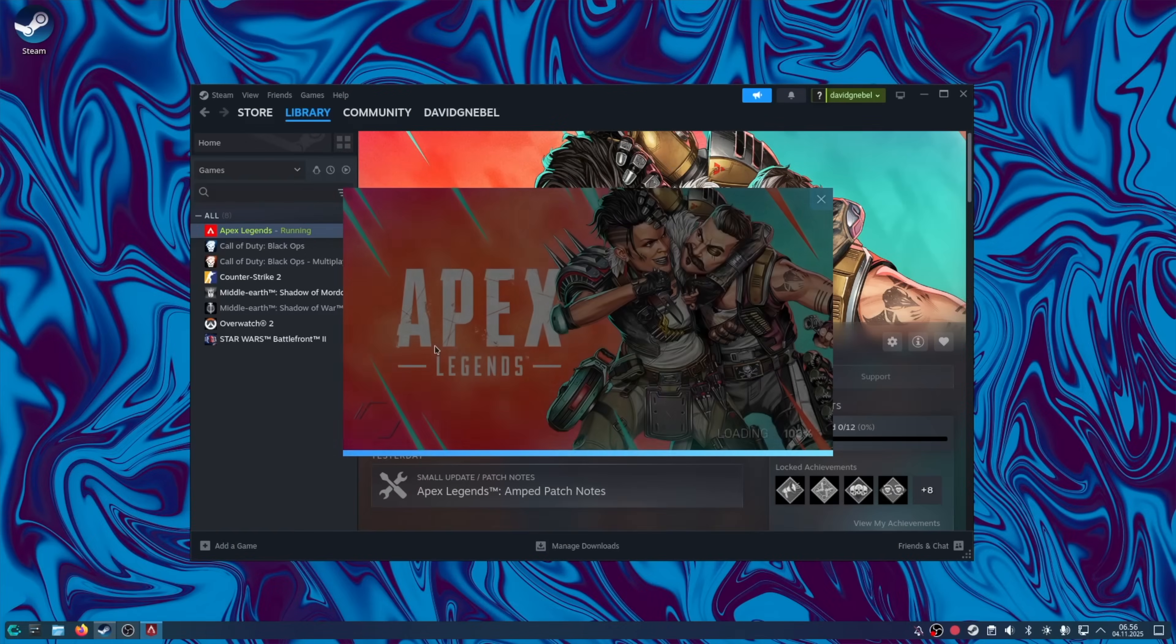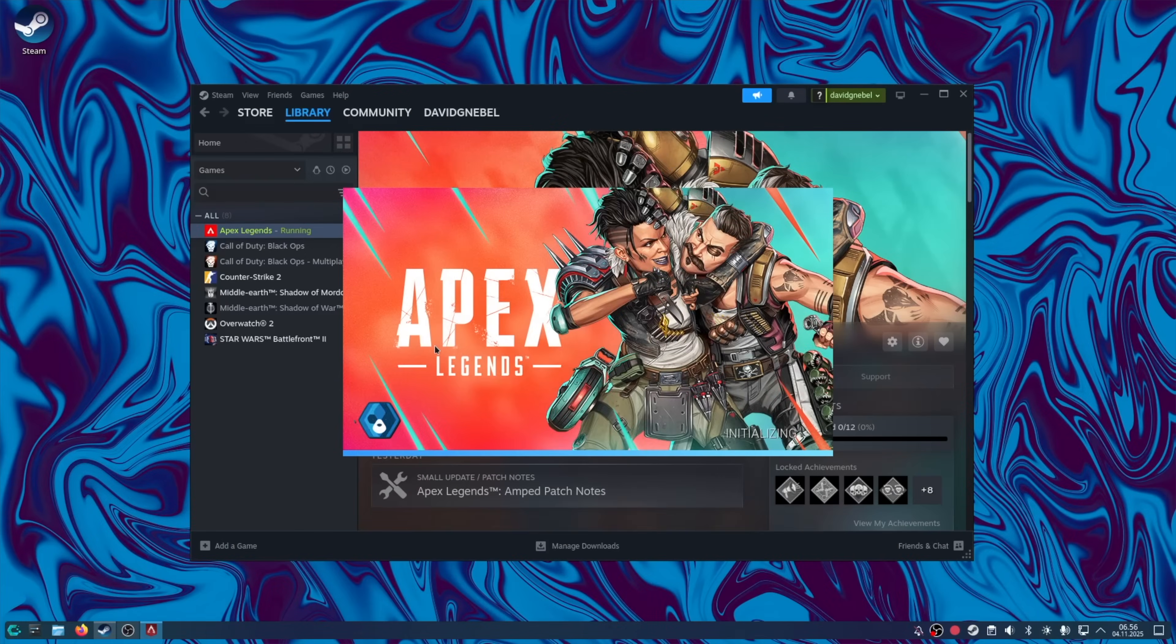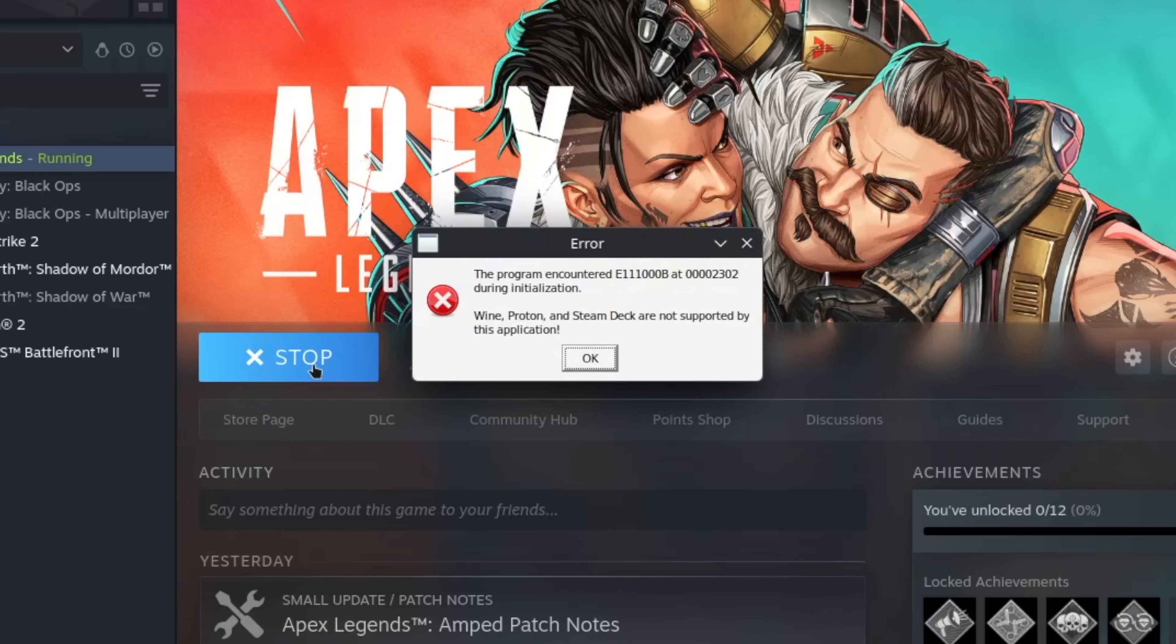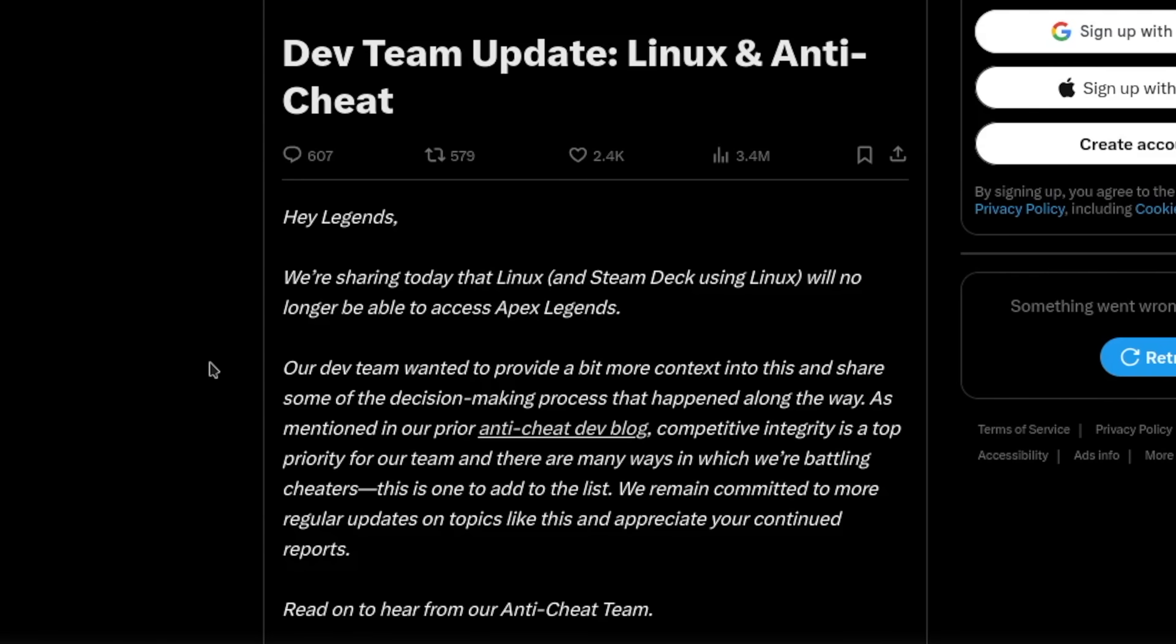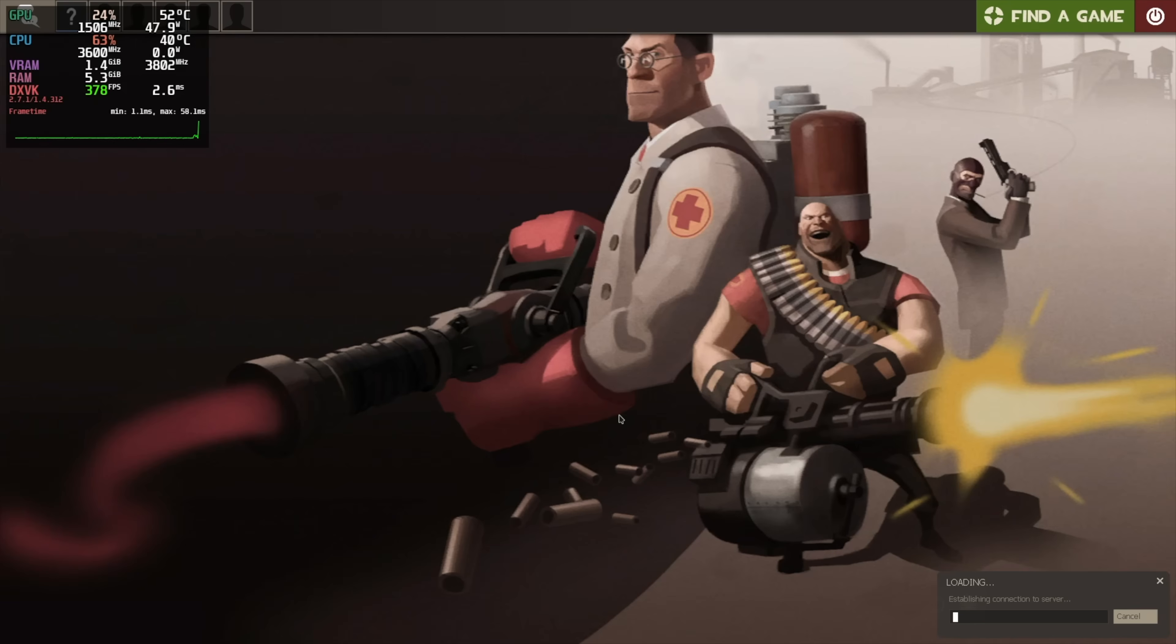What about Apex Legends? Wine, Proton and Steam Deck are not supported by this application. Wait what? Apex Legends, we're showing today that Linux will no longer be able to access Apex Legends. Oh. Damn.